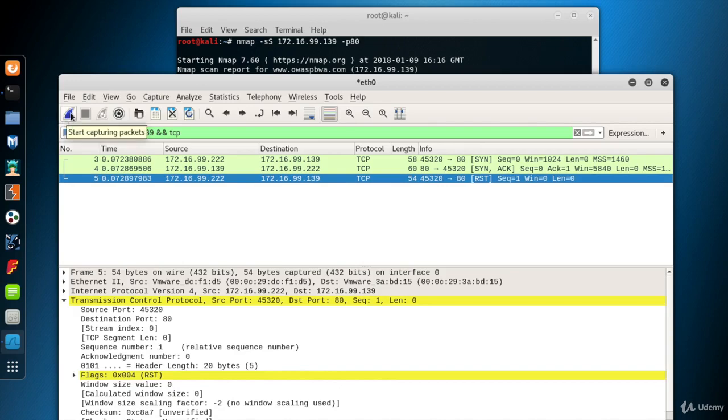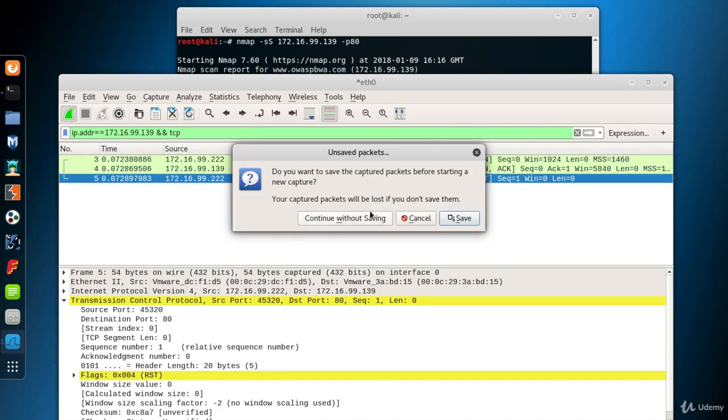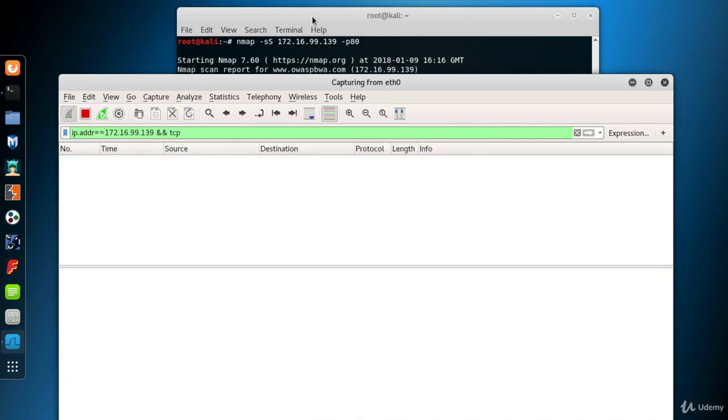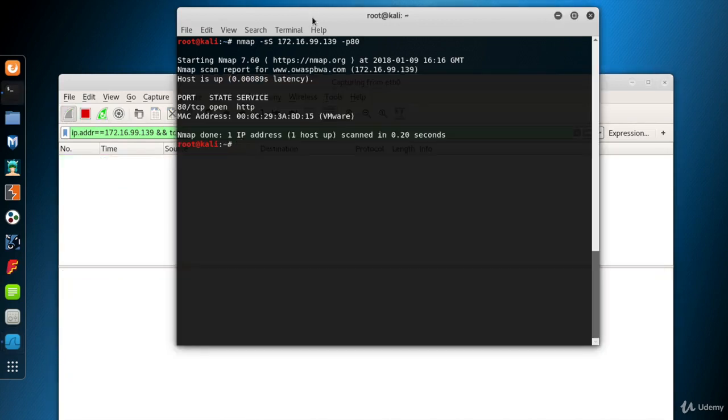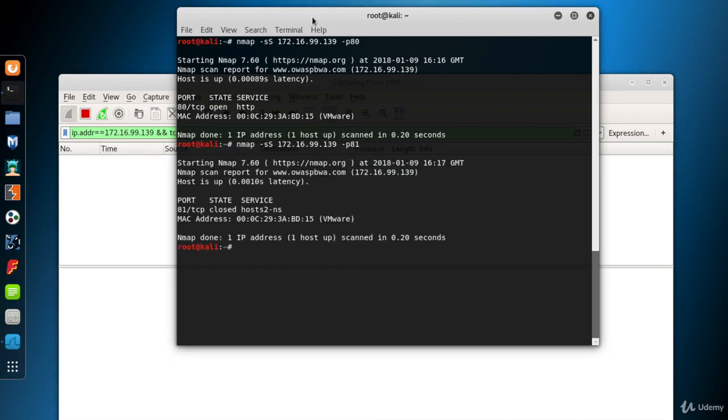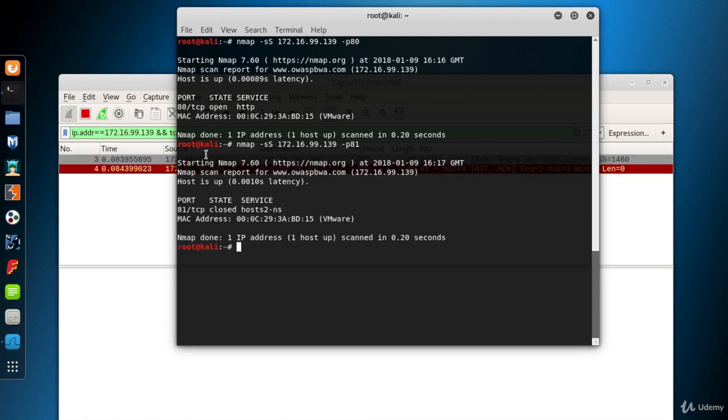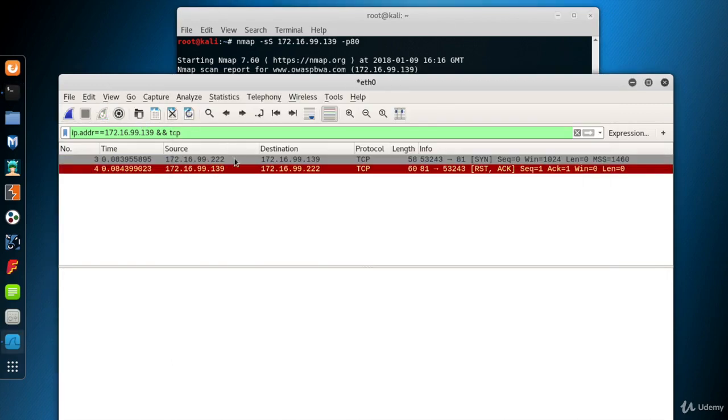Now I restart the Wireshark packet capturing to clean its screen by clicking the upper left blue button. This time I scan a closed port, for example, port 81.